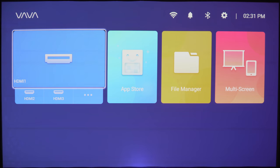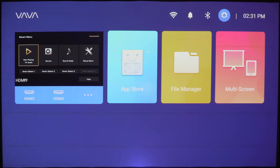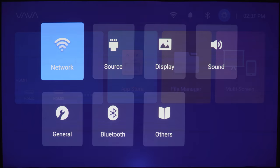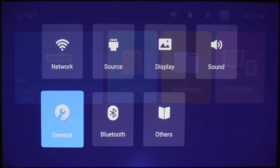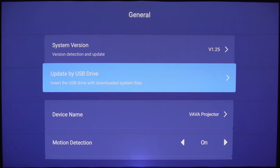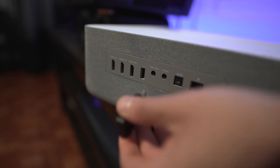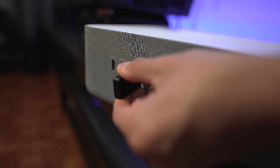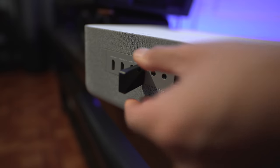First thing we're going to do is update the firmware. I've already downloaded the newest one from their site, so we're going to update it through the USB which is under General. Just place the USB in the back and select the file.